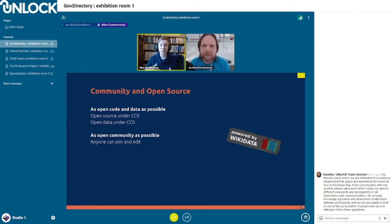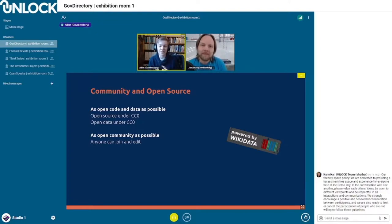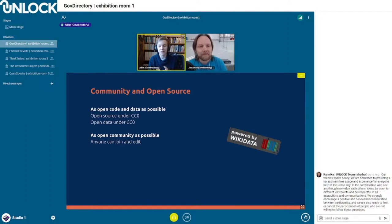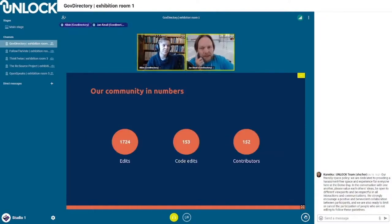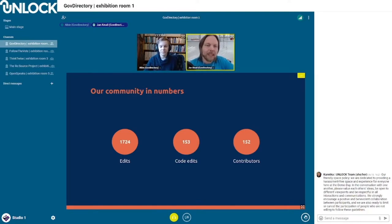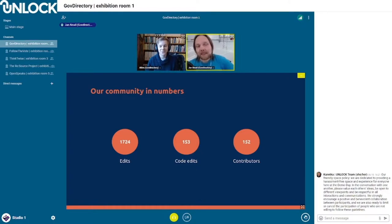This project is not only built on top of Wikidata — it's also built by community and is open source. The data from Wikidata is under CC0, and the actual source code is also under CC0. We try to make the community as open as possible, both on GitHub and on Wikidata, hoping anyone can join and edit. We've seen almost 2,000 edits to the data, around 150 code edits, and over 150 editors were contributing in September alone.